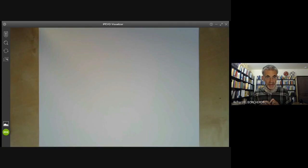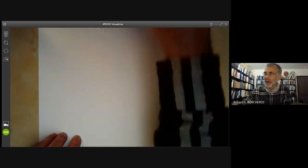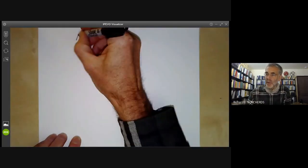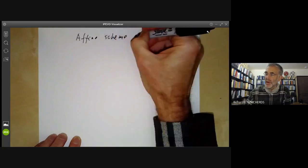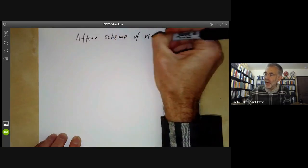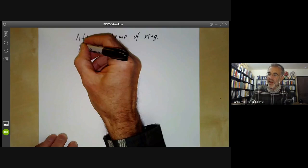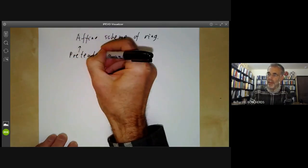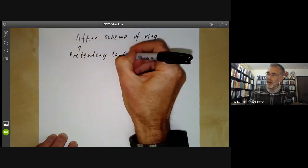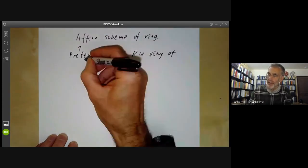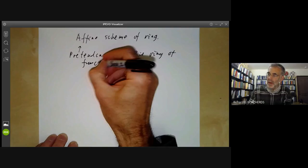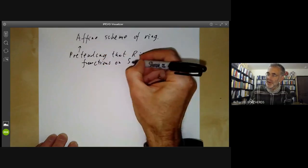This lecture is part of an online course on commutative algebra. What I will be doing today is trying to explain what an affine scheme of a ring is. Informally, this is a way of pretending that R is a ring of functions on the spectrum of R.